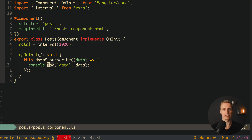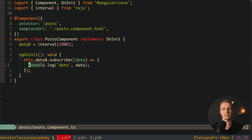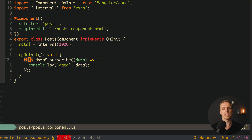Why is that? Because Angular does not clean up subscribers inside your components. Which means you write this code, jump to another page, and the subscription hangs there — it will never be deleted. This is why you must manage your subscriptions yourself, because Angular doesn't do anything regarding them.